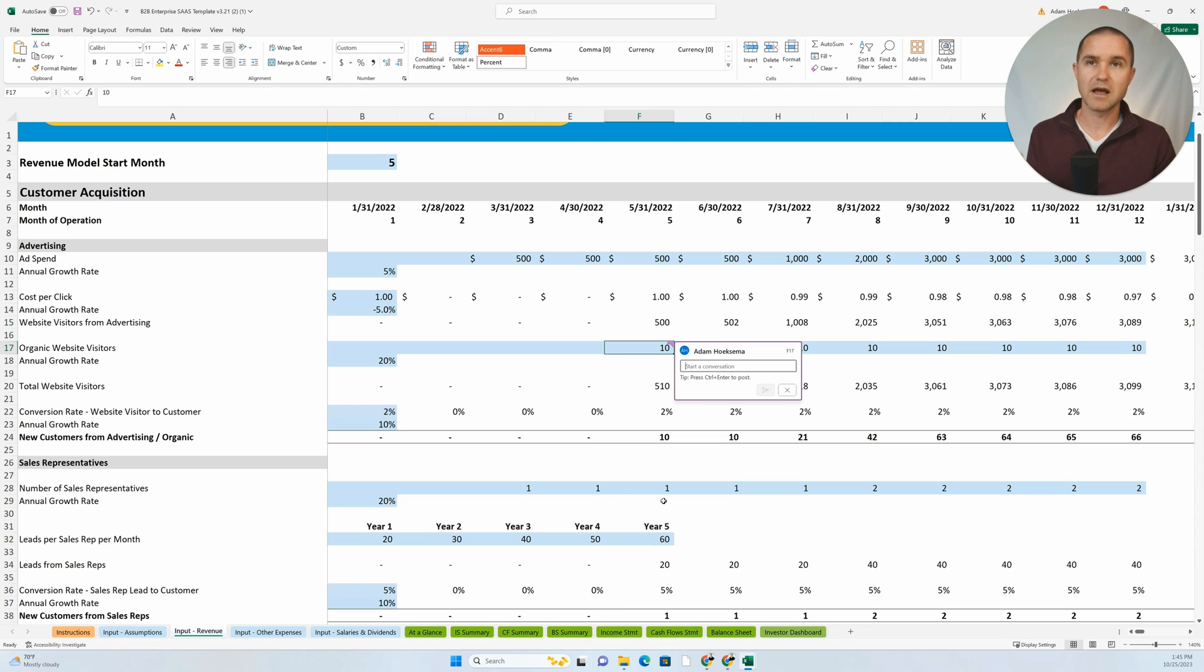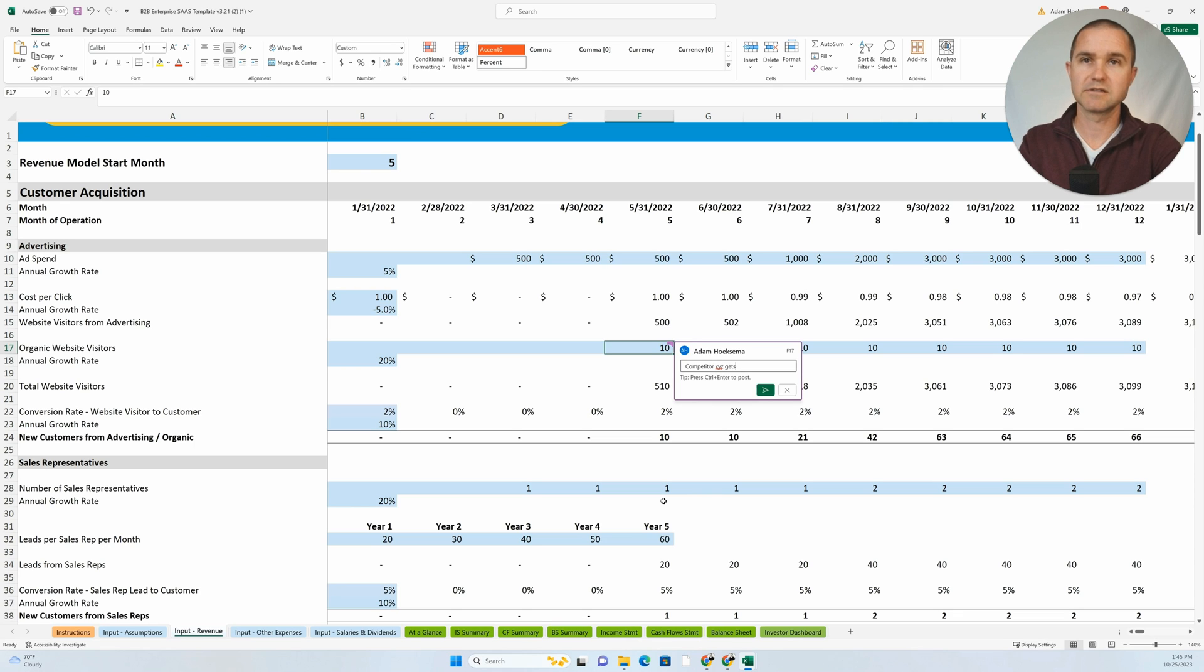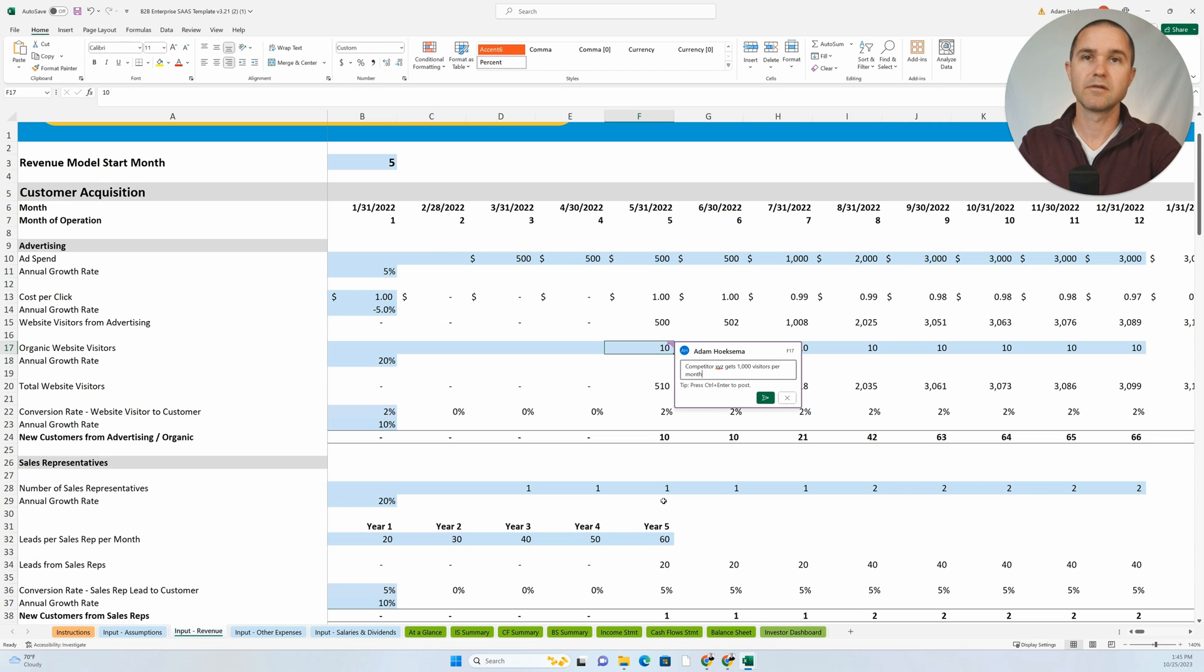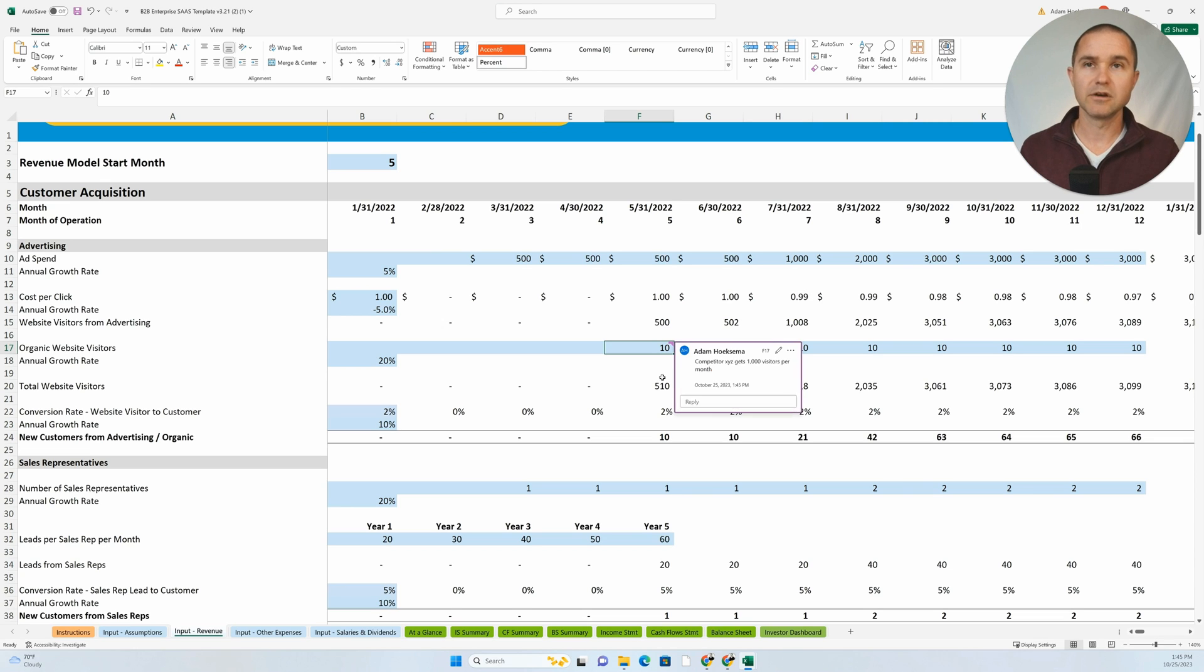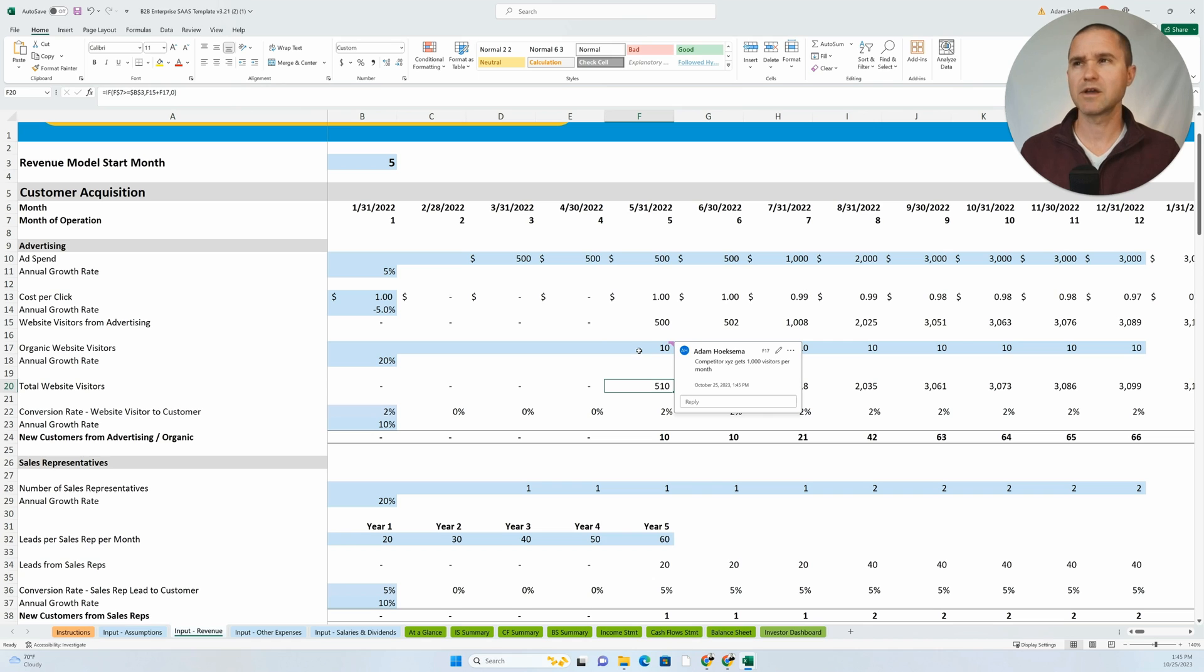And so now when somebody is going through your model and they say, okay, you have hard coded in this situation, you have hard coded in how many organic website visitors you're going to get.